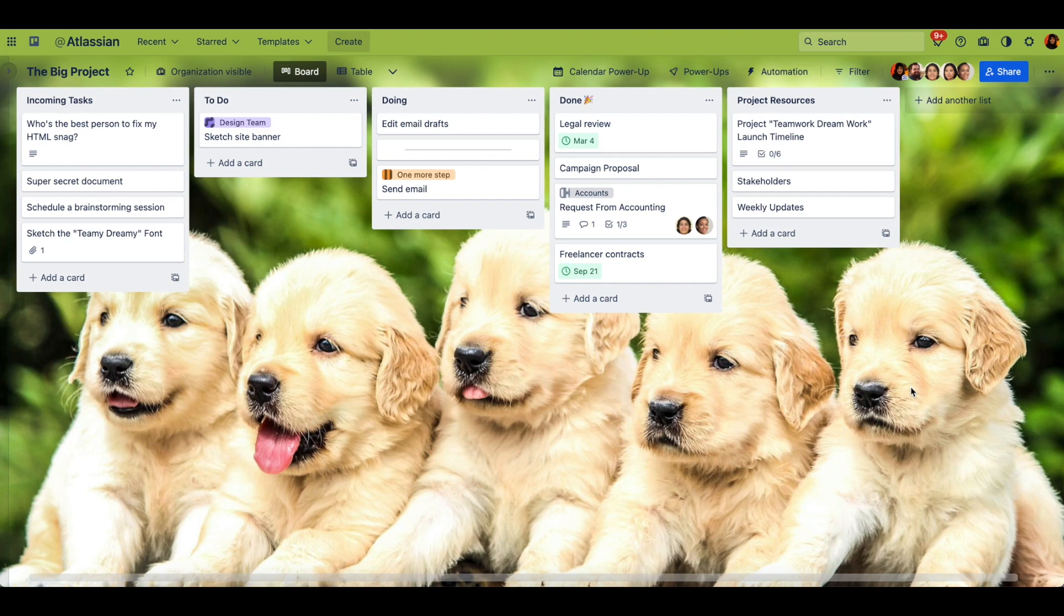Anything from Niagara Falls to puppies. So choose what makes you happy or makes you more productive. Either way, talk to you next time. Thank you.